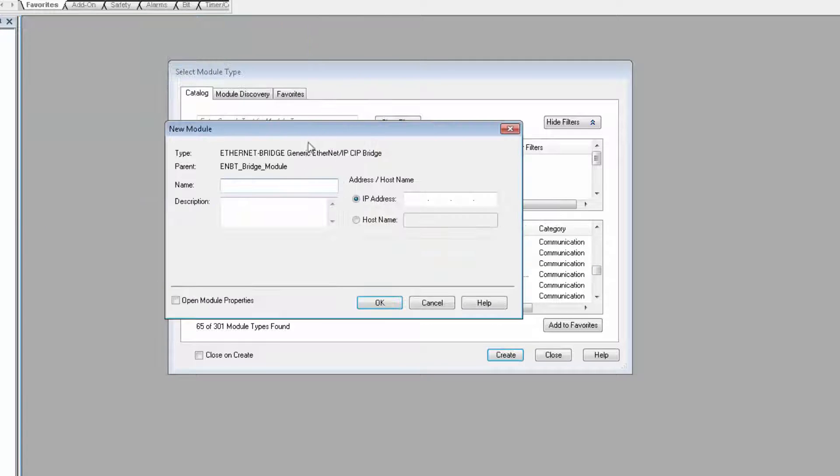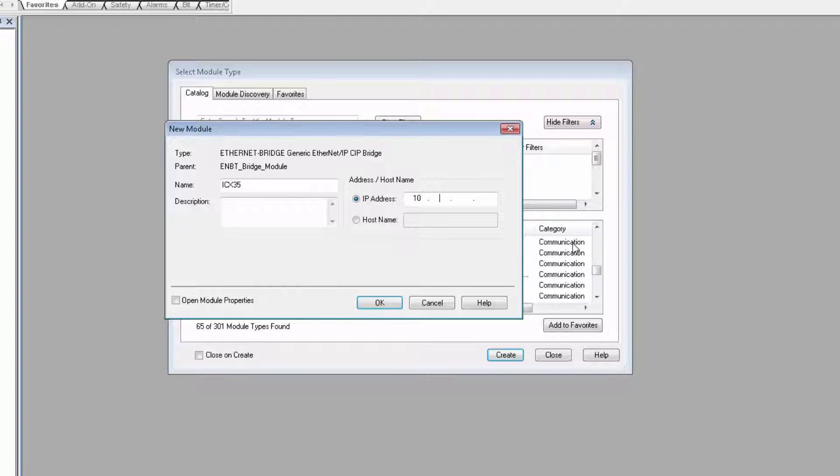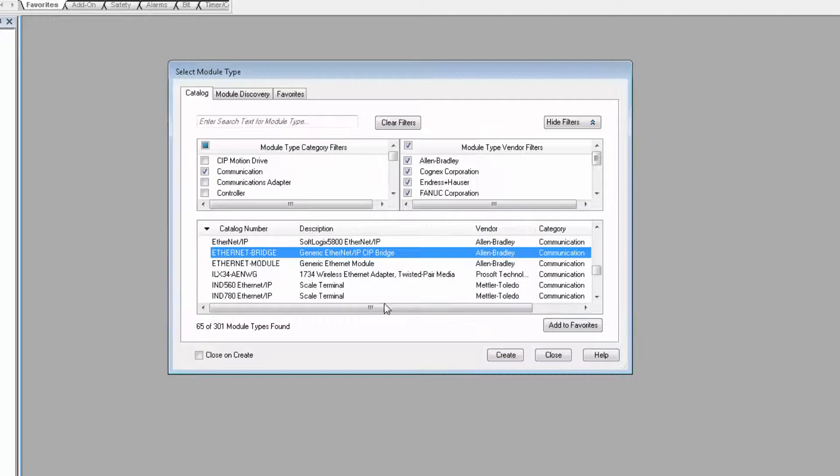We'll give it a name, and we recommend that you name it ICX35. You can give it a different name if you like, but you'll then have to change some of the message paths in the add-on instruction, and I'll show you how to do that. We give it the Ethernet address of the cell modem, and then click OK, and close.